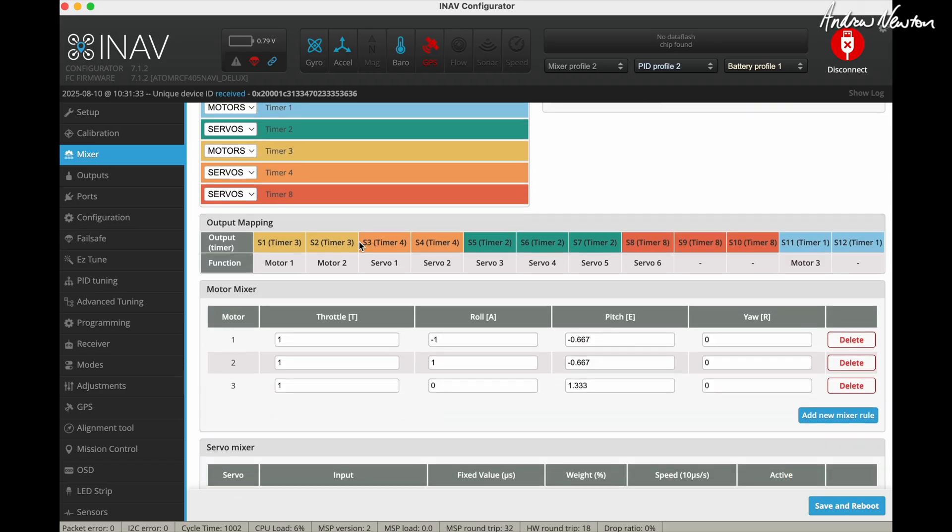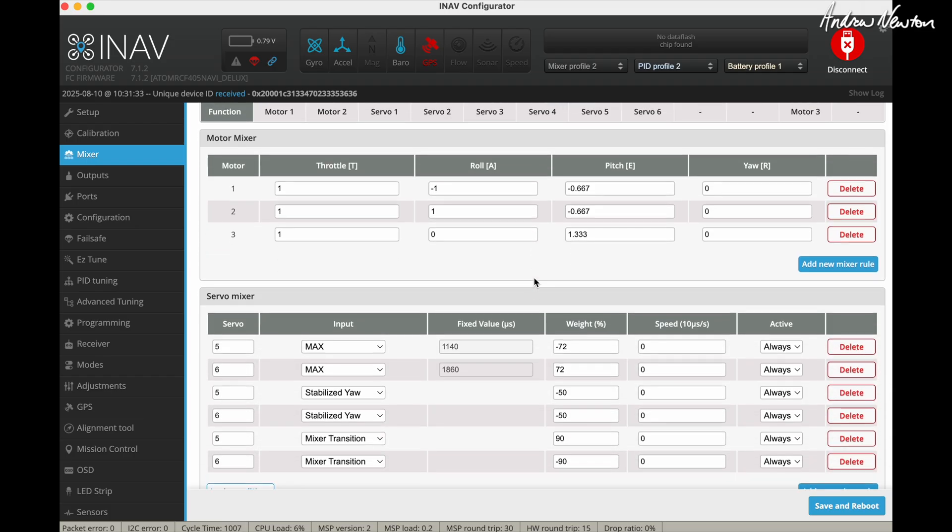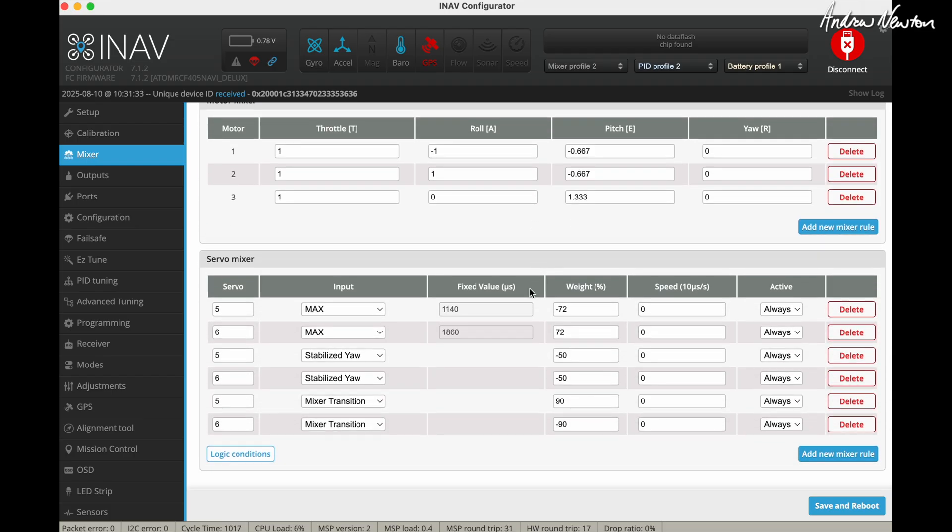In tricopter mode you can actually enable ailerons and elevator control surfaces as well if you want to assist a little bit with the control when it's moving through the air. I didn't find it necessary so I've just left it as pure tricopter but yeah just add mixer lines for servo 1, servo 2, servo 3 and servo 4 and just have reduced weights if you want to play with that. But yeah I don't think it's necessary.